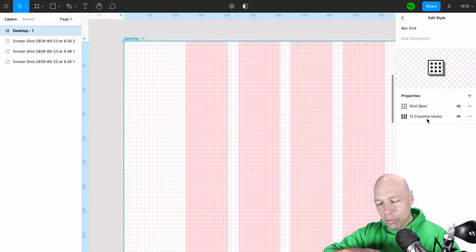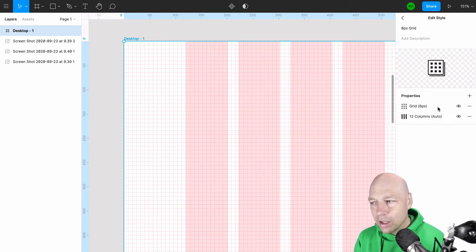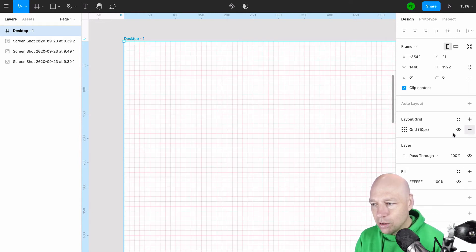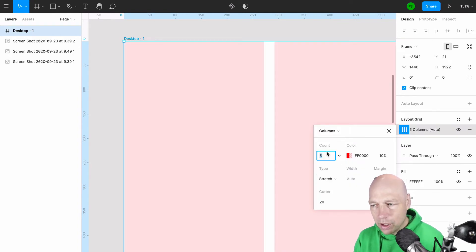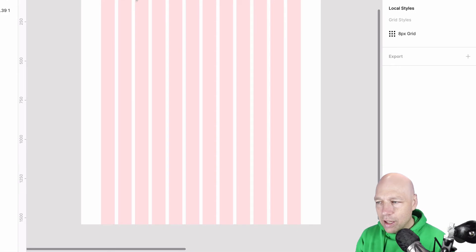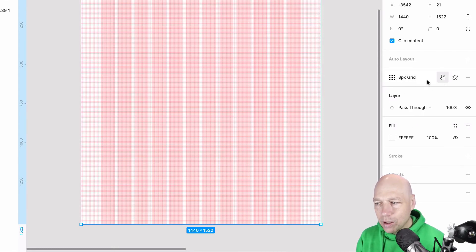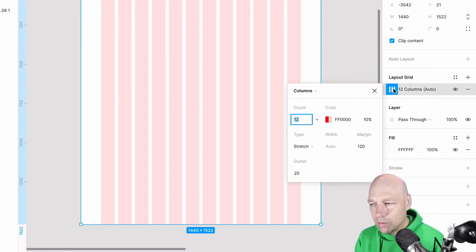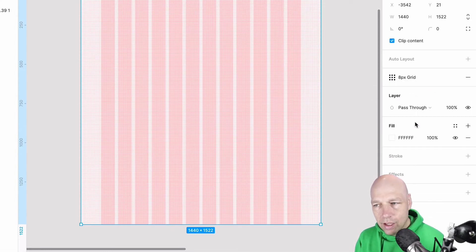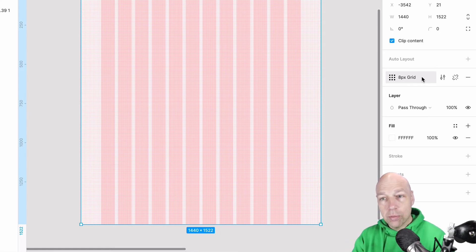This is one of the things that took me a while to understand: if I want multiple grids sitting on top of each other, I have to create them both and then save them together as a grid style. If I recreate the column structure — 12 columns with a margin of 120 — and then try to apply the saved 8px grid style on top of it, it wipes out the column structure. So understand: when using grid styles with multiple grids, you have to save them together.